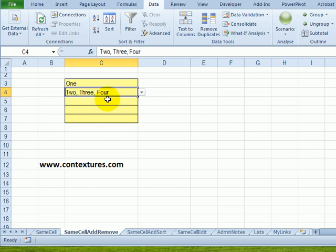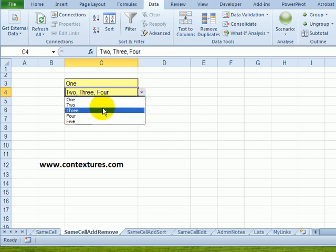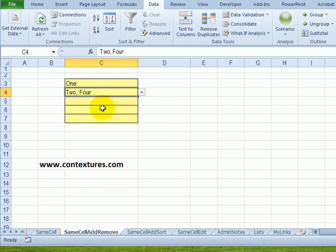I've added a new feature to this so that we can remove items. We have two, three, and four already selected. If I go back and select three again it's going to remove it from that string.